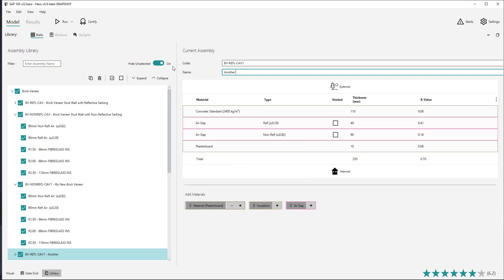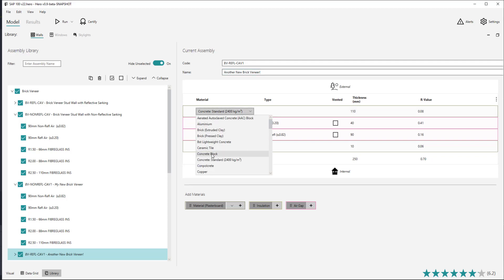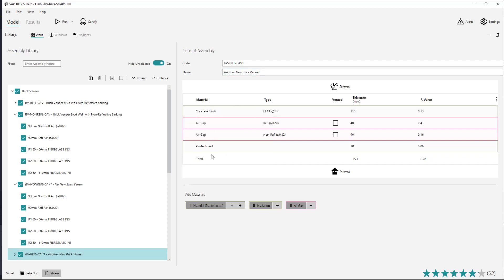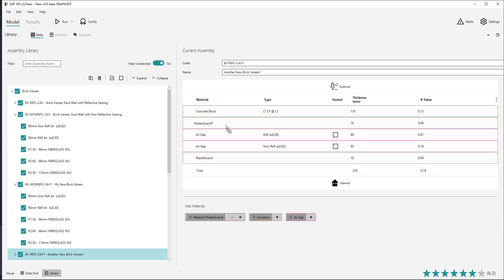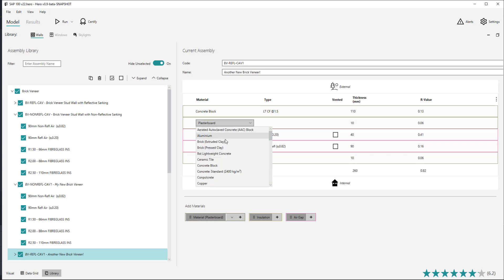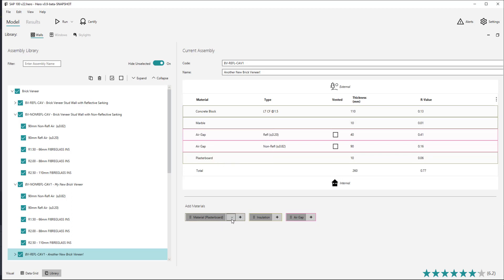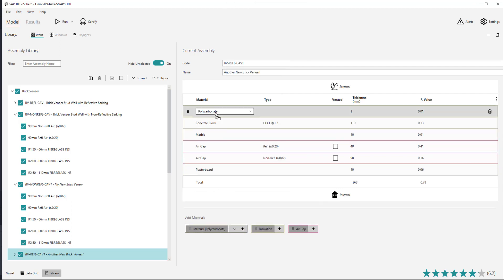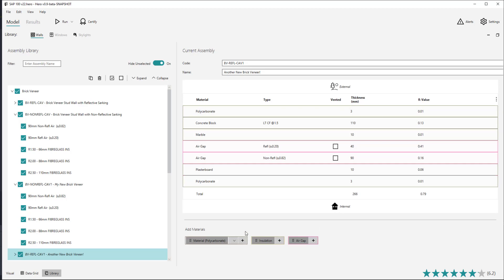The specific materials of an assembly can be changed in several ways. You can change an existing material by using the drop down combo box under each material's name, or if you would like to add a material into the assembly, you can drag a material from the add material row at the bottom of the view. The material that will be added can be changed either after it's been added, or you can pre-select the material that would be added. Alternatively, pressing the plus button will add the material at the selected row.